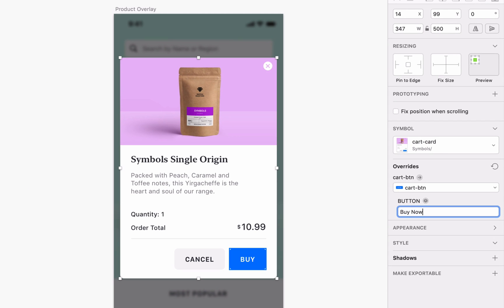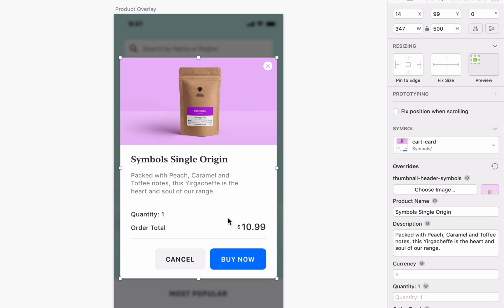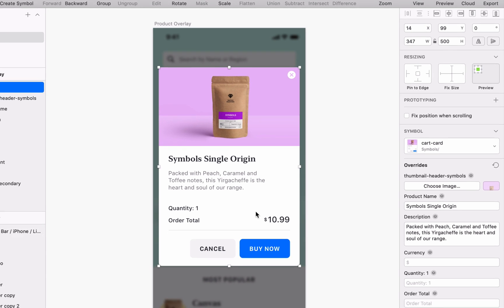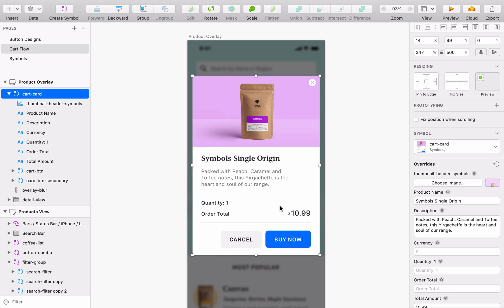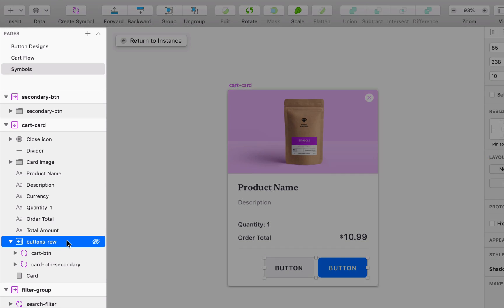So, if we change the copy in this button, the button itself resizes and the button to the left moves over to keep the spacing between them consistent. That's because we've not only set layout settings for each individual button, but also for both buttons as a group.